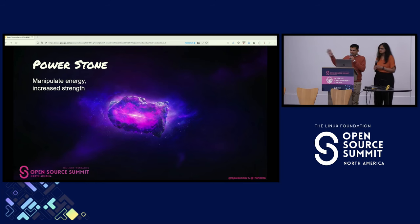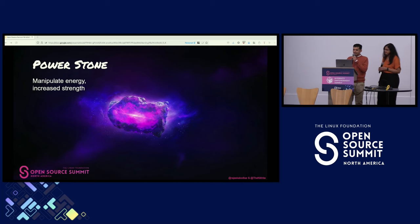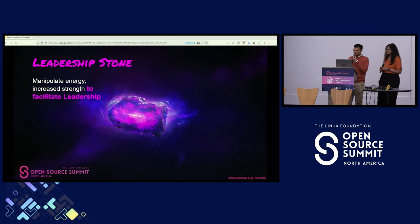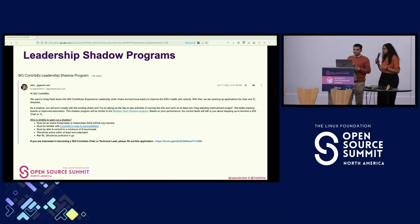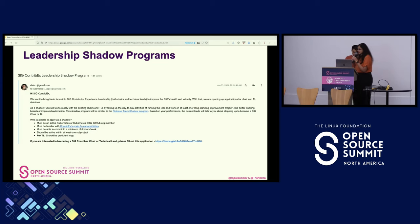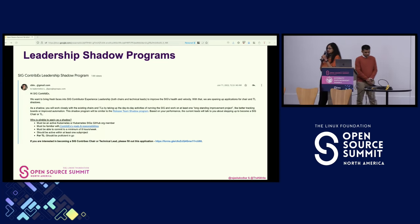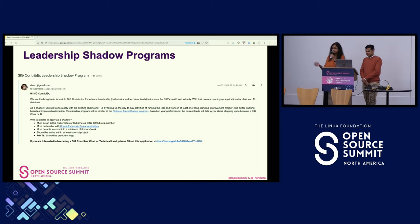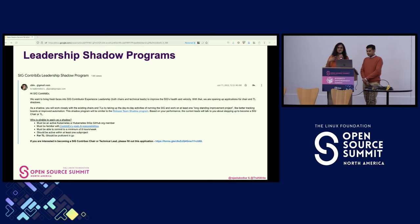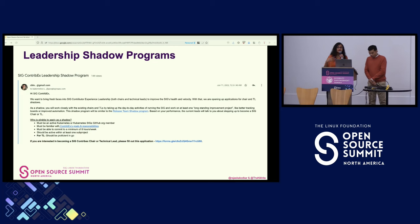Moving away from the mentorship stone, the power stone is the one that increases energy and strength. In the open source universe, we're calling it the leadership stone, which improves skills to build the next generation of leaders. In the Kubernetes project, I was one of the technical leads for the Special Interest Group called Contributor Experience. We had two technical leads and two chairs for the SIG, and we noticed initially that there were a lot of drive-by contributors, but we were unable to convert any of them into leaders.